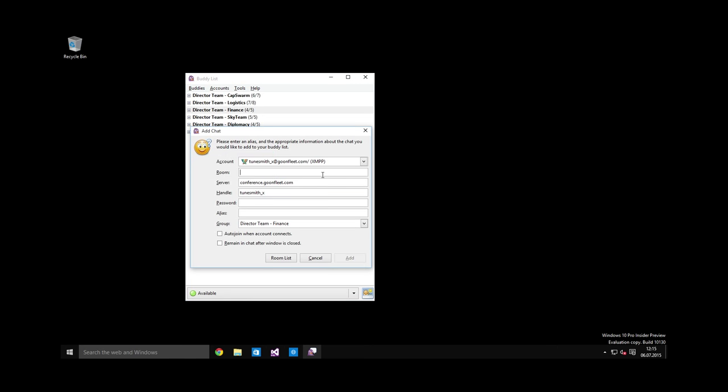So let's join a chat. You will see this complicated dialogue. Most important is room. This is the name of the chat room. And little underscore bees is the standard chat room for any newbies who can ask any questions there. So you should always be in this chat, at least in the beginning. Server you can ignore. Handle is the name that you will show up under in the chat room. This does not have to be your account name. This can be a nice name without the underscores. I'm just going to put newbie. Password you do not need to use unless the room itself has a password, which is very rare.